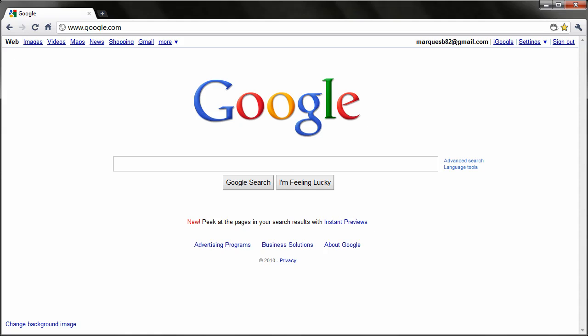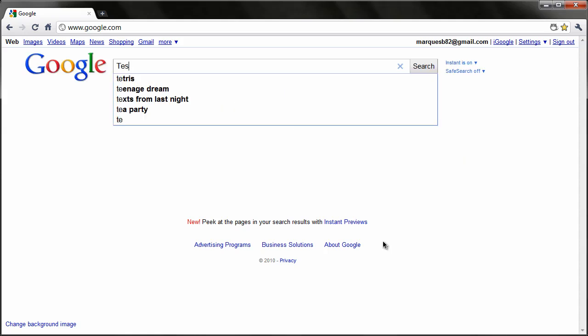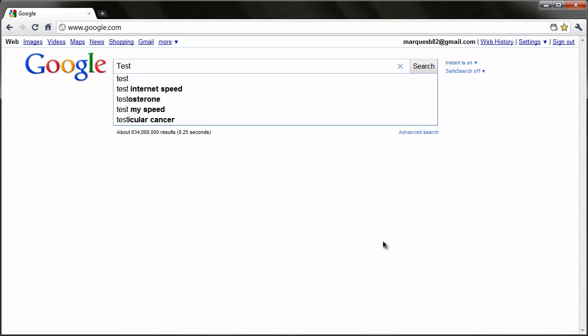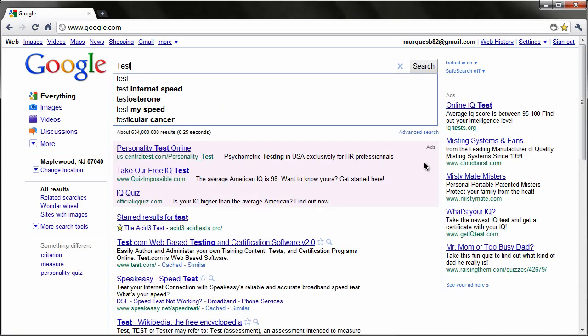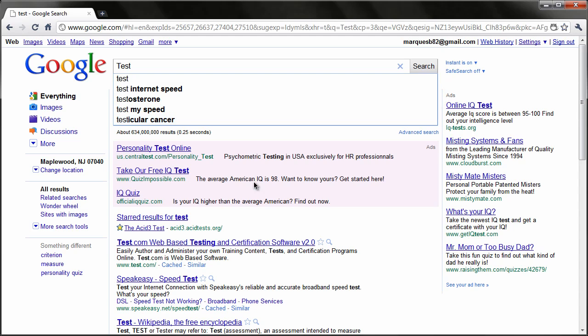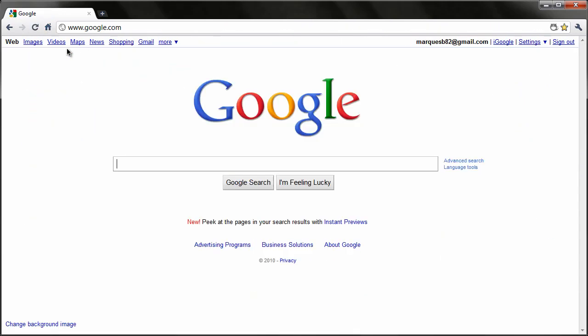So just to refresh your memory on Google Chrome 9 and Google Instant, when you start typing like T-E-S-T, it live loads results for you before you even hit the Enter button. So that's what we're going to be seeing in Google Chrome 9 in the Omnibar.